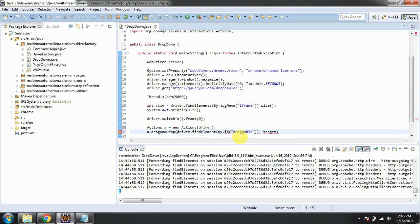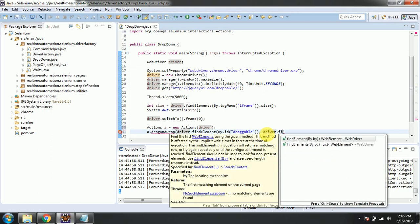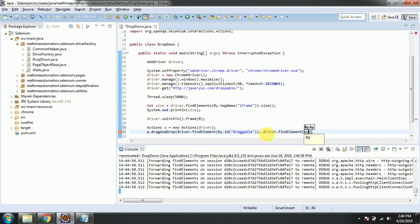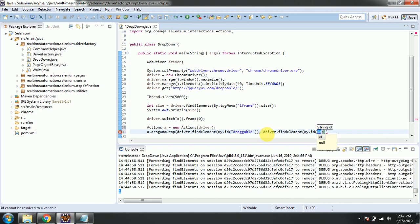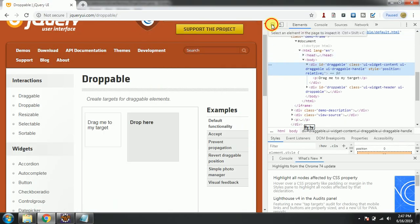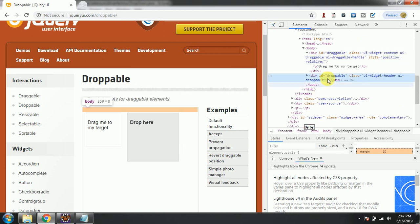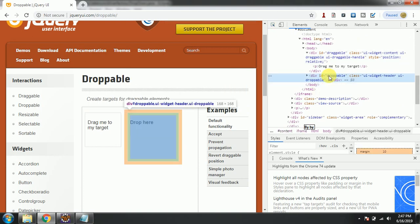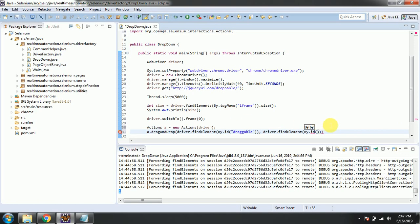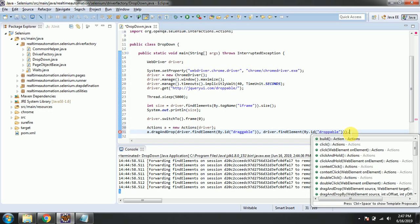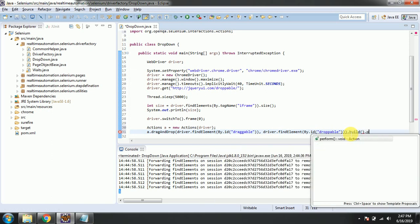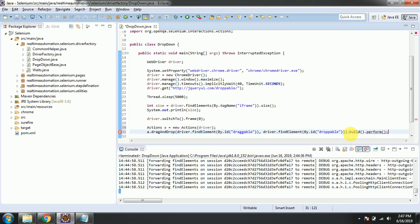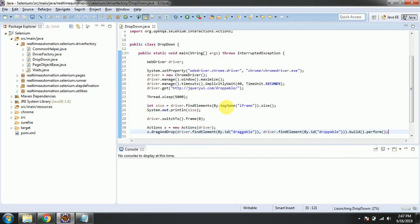Just copy that one. In the same way, I will copy the target path here, driver.findElement by.id. You can see here the ID is droppable. Then .build.perform, so we can run this one. Let's execute and see how it works.